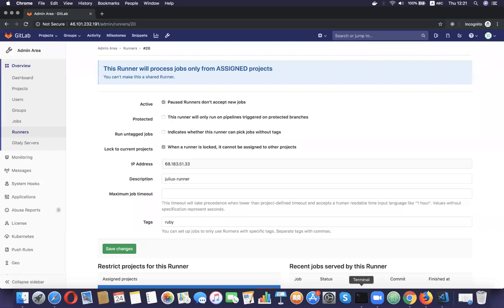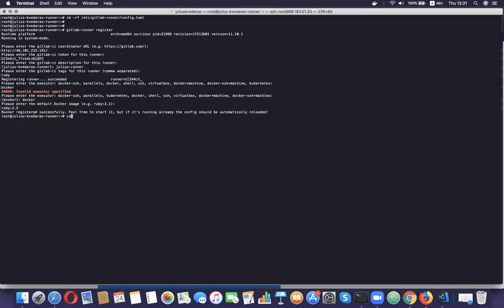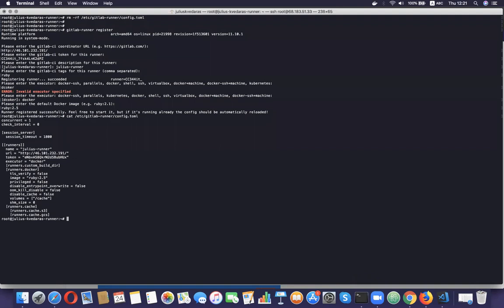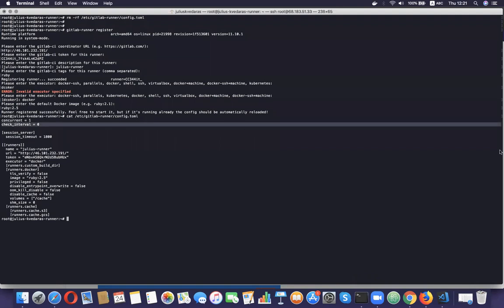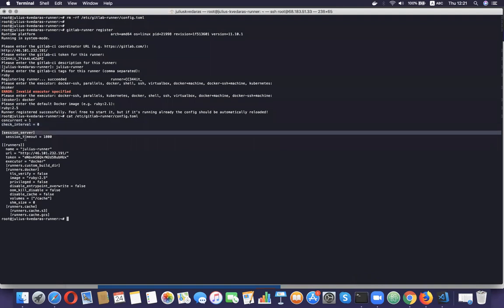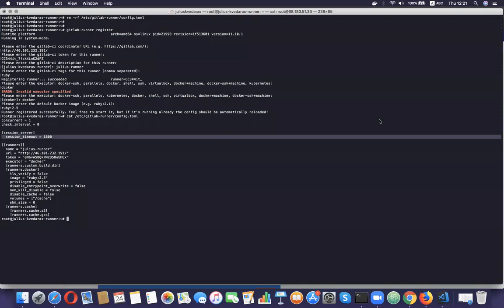Now let's have a look at the GitLab runner main configuration file, which is located at /etc/gitlab-runner/config.toml. We have a few options here. 'concurrent: 1' limits how many jobs globally can be run concurrently. 'check_interval' defines the interval length in seconds between new job checks. In the session_server section, 'session_timeout' defines how long in seconds a session can stay active after the job completes.